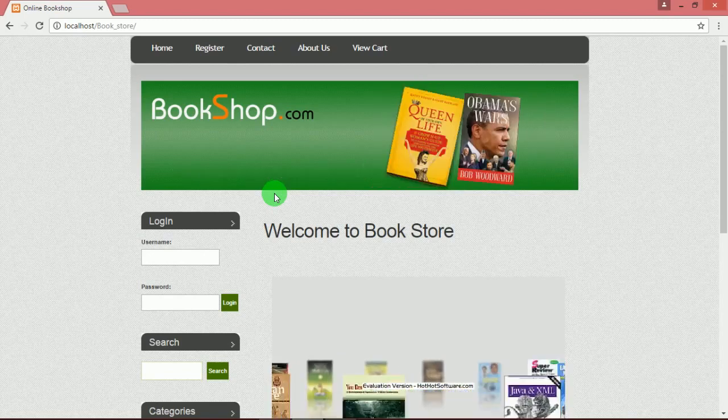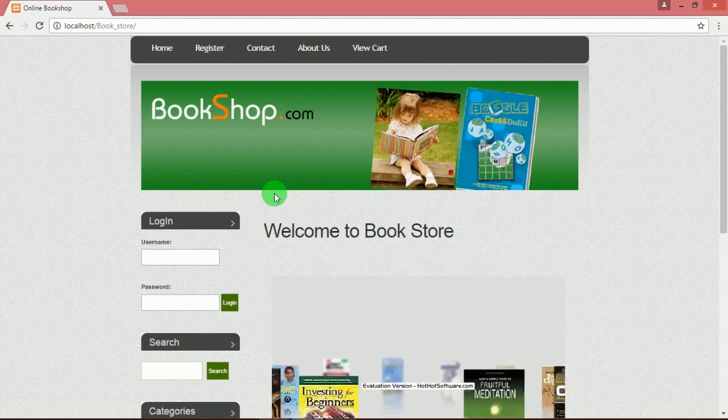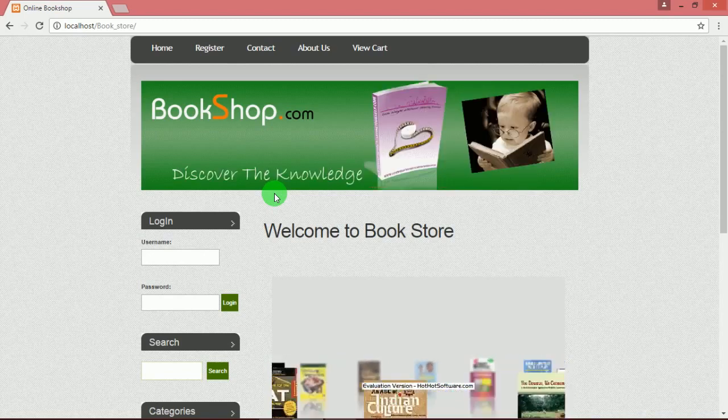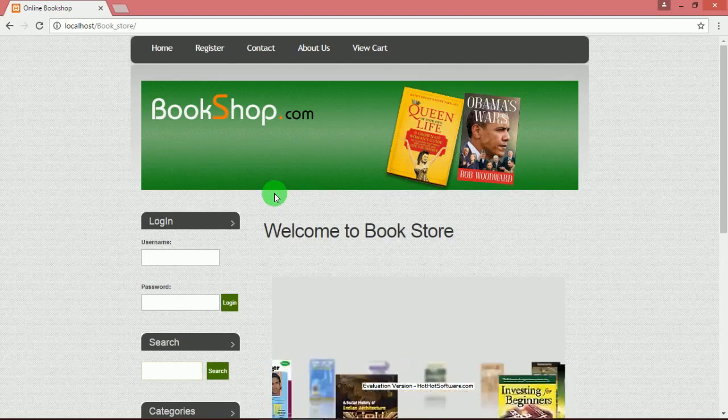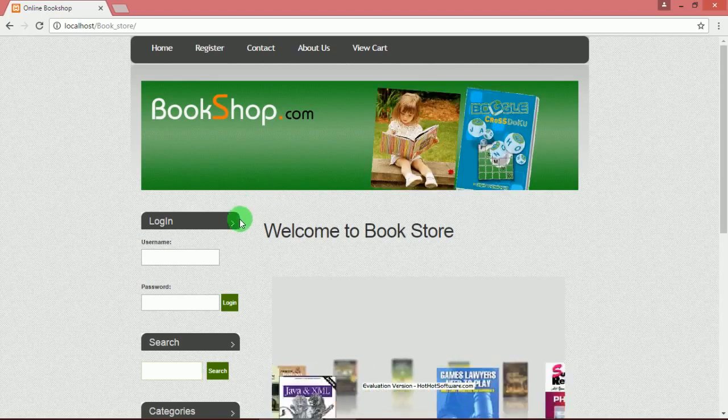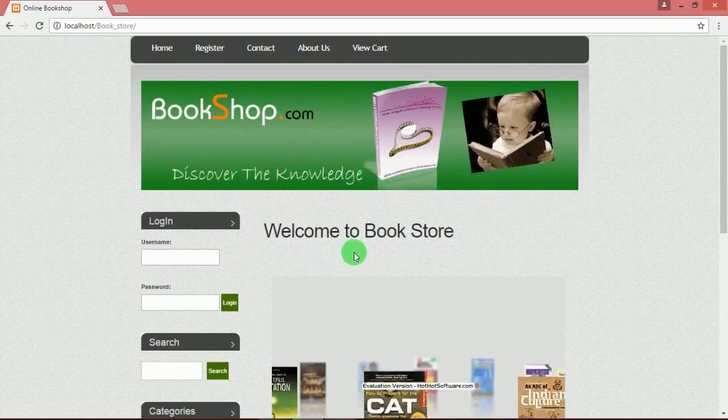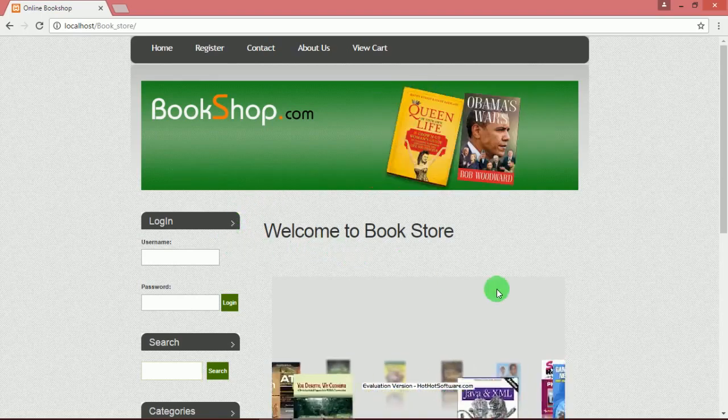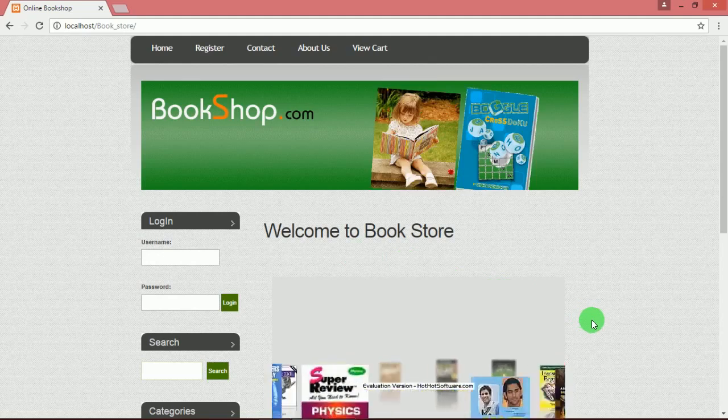So book lovers, this online bookshop system is for you guys. The goal of this project is to design an online bookstore that sells different categories of books.